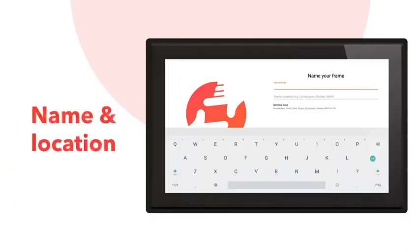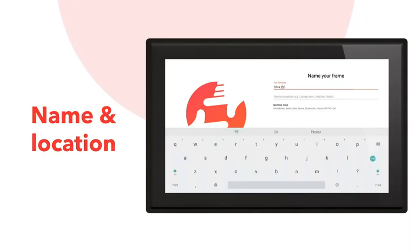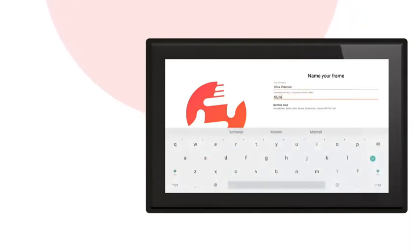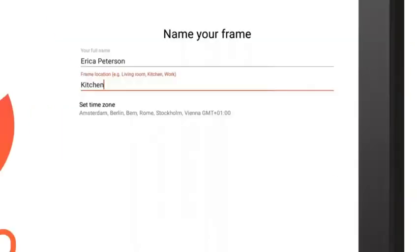Now enter your name and where your frame is located. For example, your living room or kitchen. This will be visible to friends and family when they send photos to your frame from their smartphone.